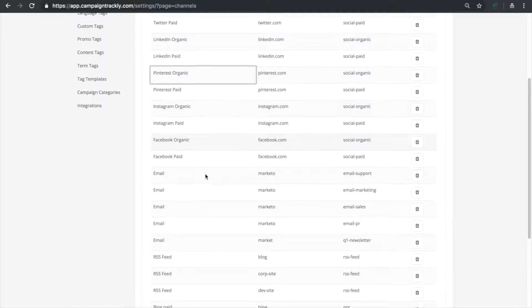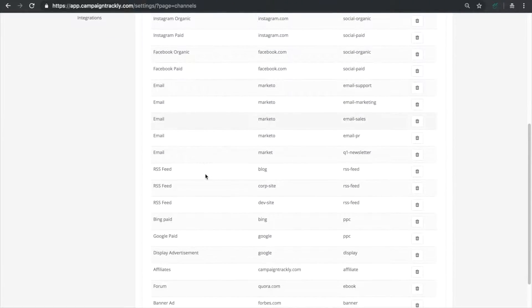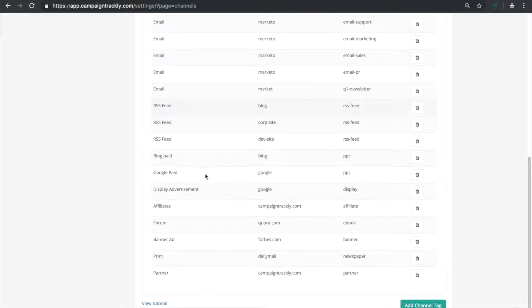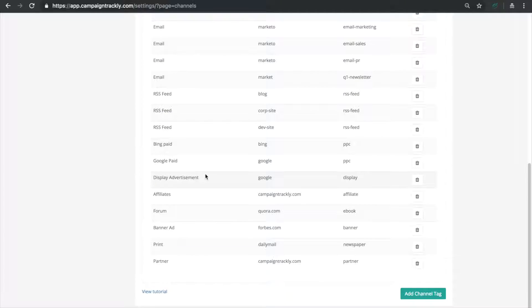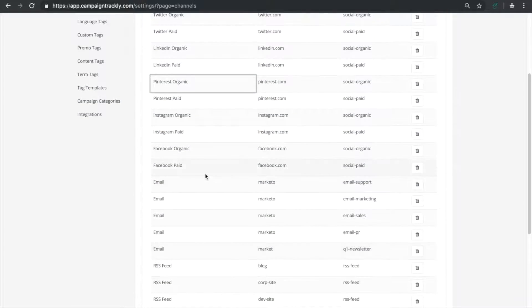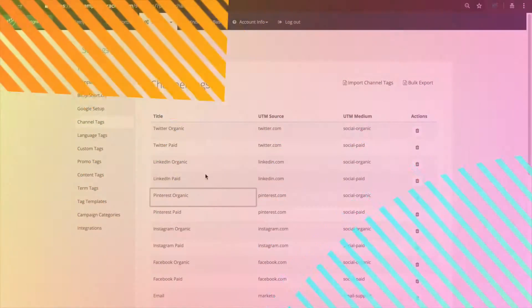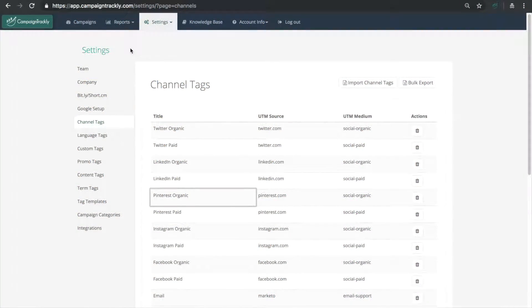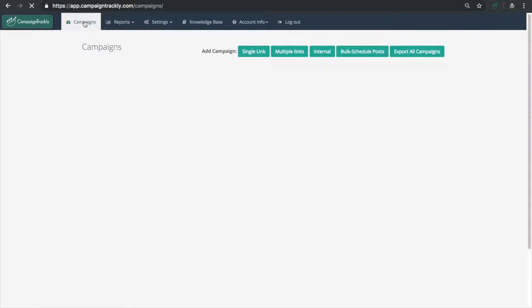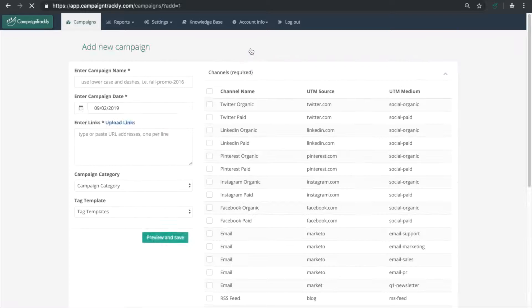How do you use them? It's simple. Once you create a tag, Campaign Trackly will store it and make it easily accessible in the Create Campaign Dashboard. Let's go to our Campaigns page and click on the Single Link button to open the Create Campaign Dashboard.